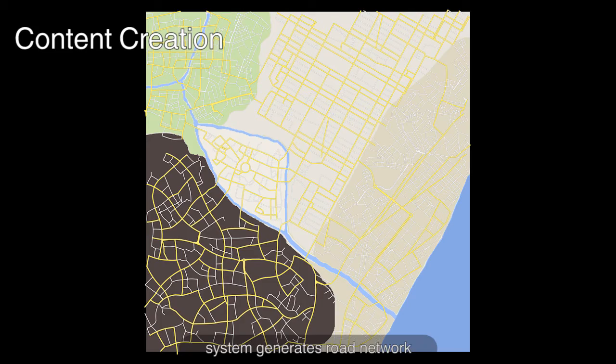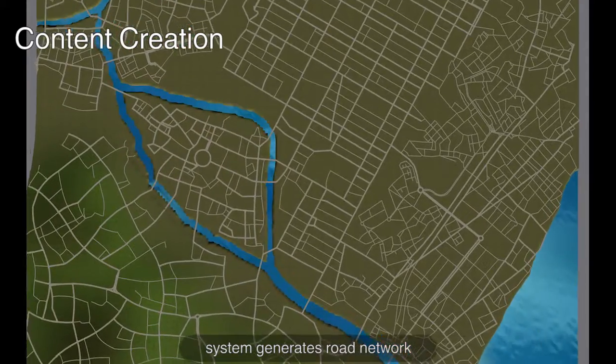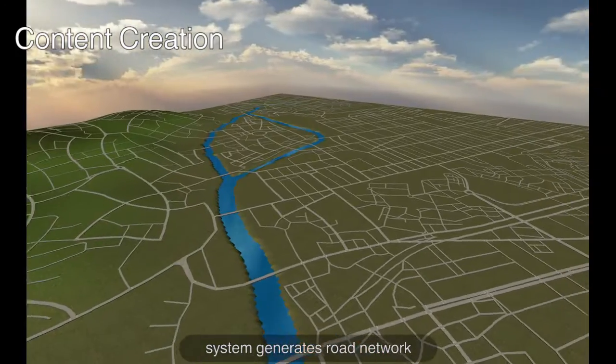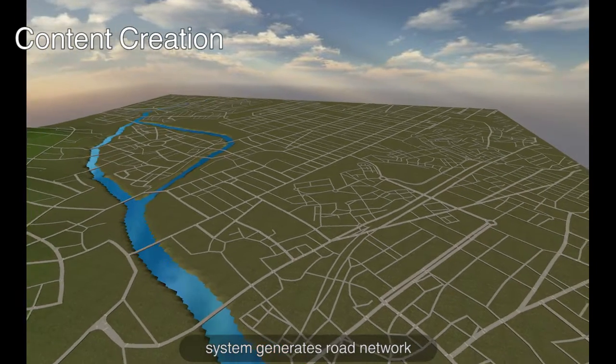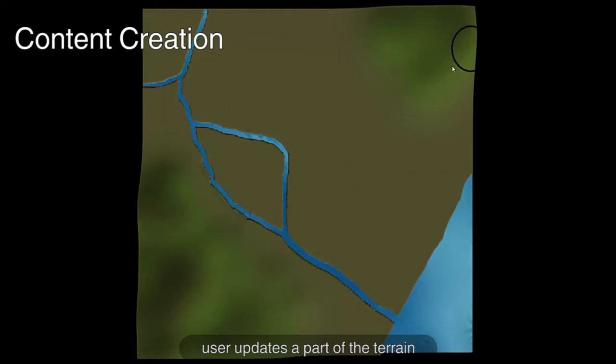Also, the growth process automatically adjusts road positioning due to the underlying terrain gradient. The user then decides to alter a part of the terrain by adding mountains in the top right.